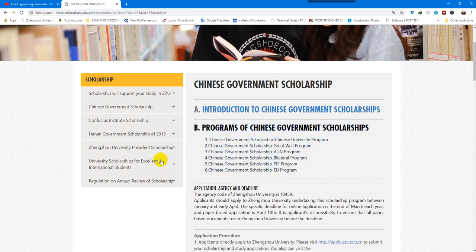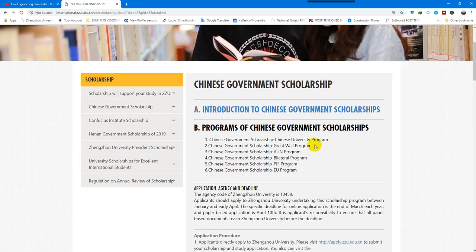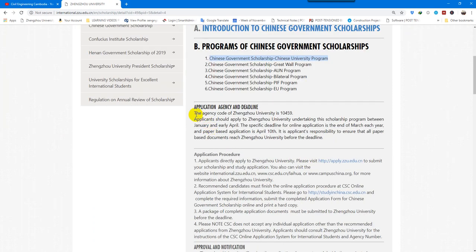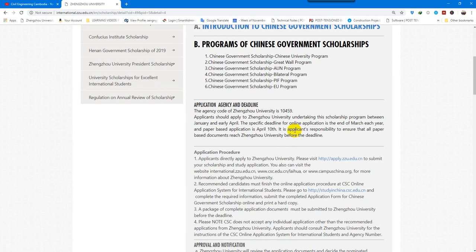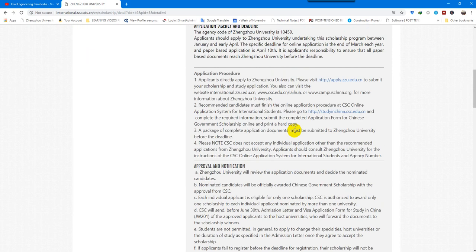And the Chinese Government Scholarship is related to the program — which Chinese program and which program you are applying for. Now I will show you how to apply. First, we go to the Chinese Government Scholarship. For this example, I will show you how to apply for the Chinese Government Scholarship, Chinese University Program. The agency code for Jiangsu University is shown here. For applying, you need to apply to two places: one is to Jiangsu University (the school), and second to CSC.